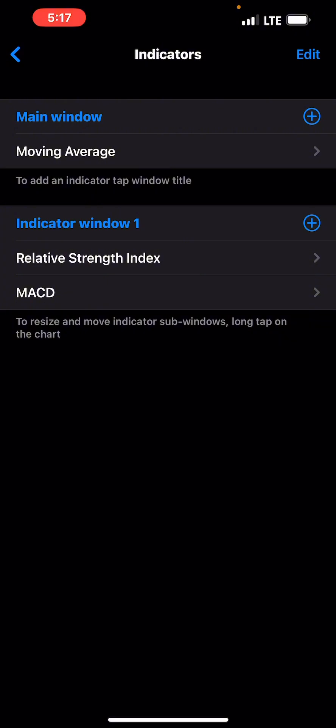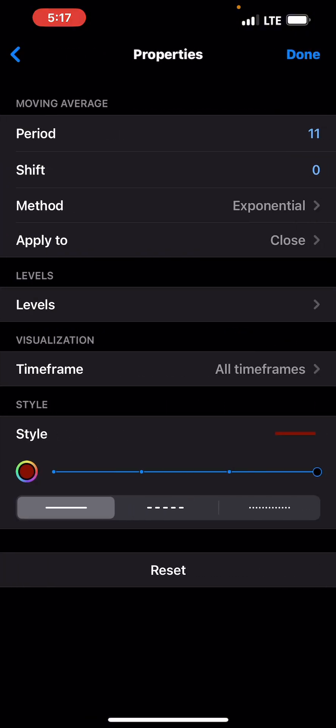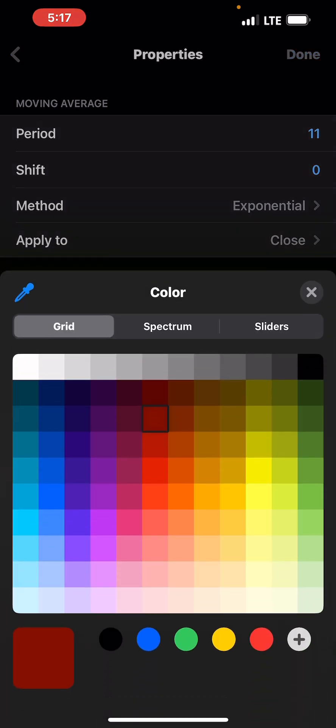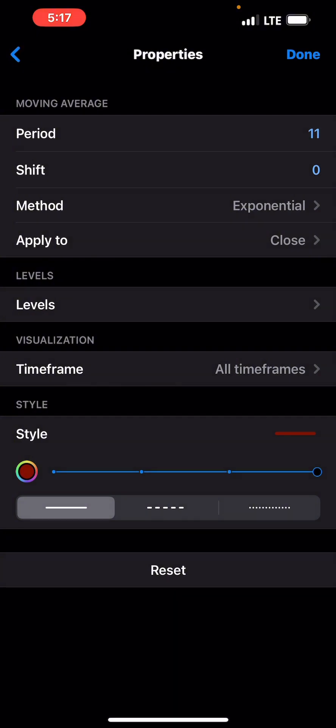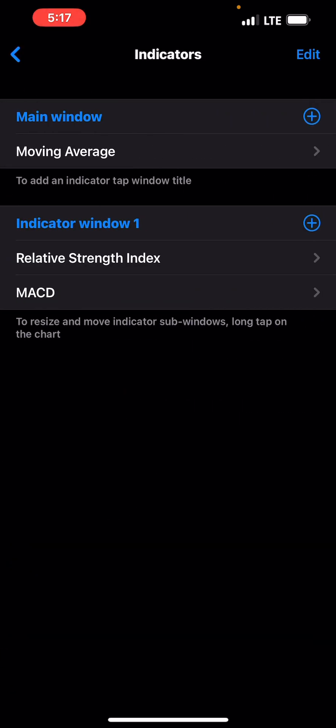Now let me give you the indicator settings. For the moving average: period 11, shift zero, method exponential, apply to close. Style can be any color of your choice and should be maxed out. The next indicator — click the window plus button.